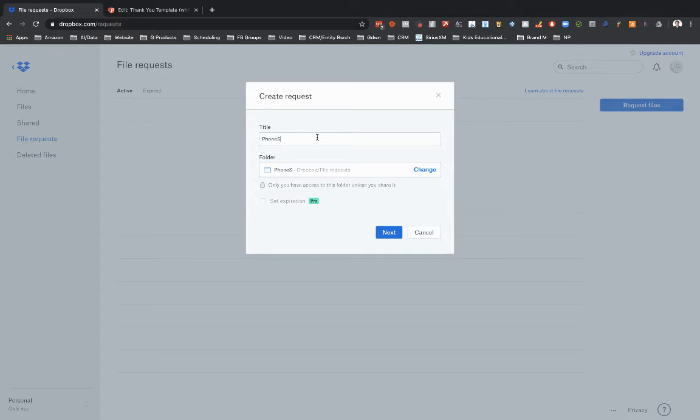That way you're working with a particular agent, all of their leads documents that are coming in for the funnel that you're working on with them, it all goes in one folder.